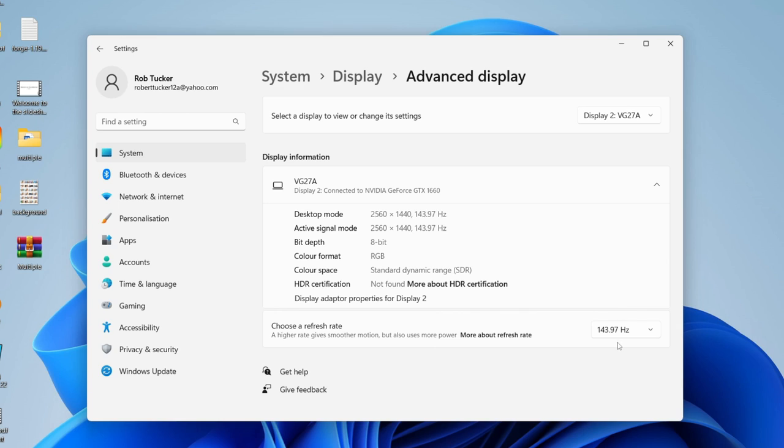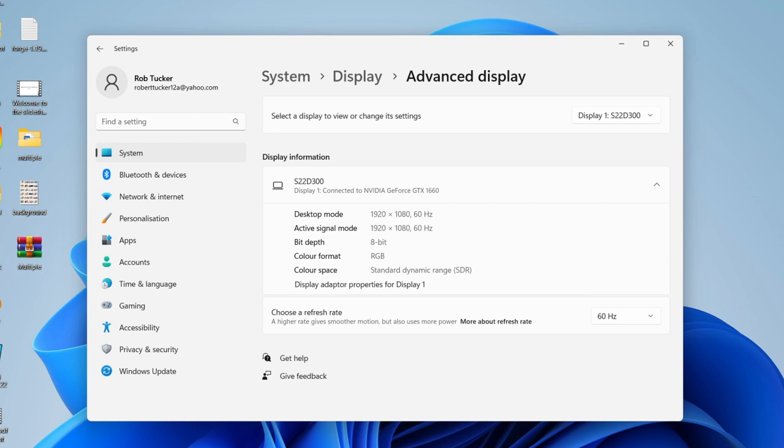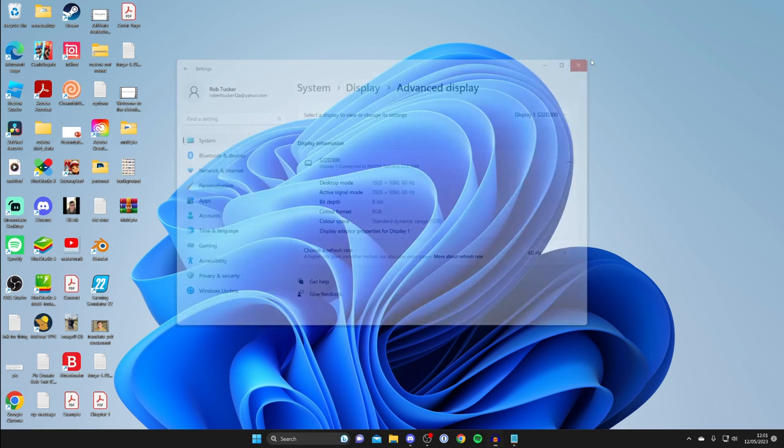I'm currently using the highest one possible, which is good. Make sure you're using the highest possible as well. On my other monitor I can only use 60, so just make sure you use the highest possible one.